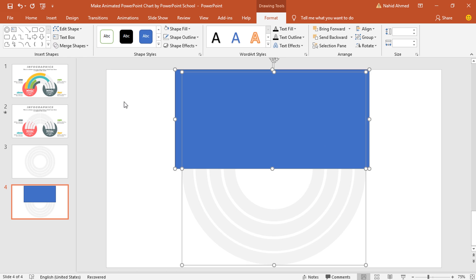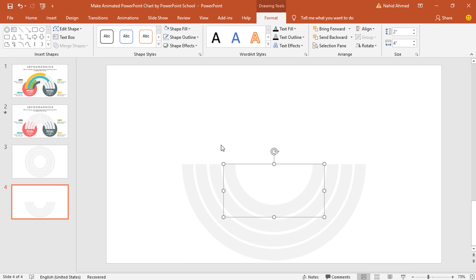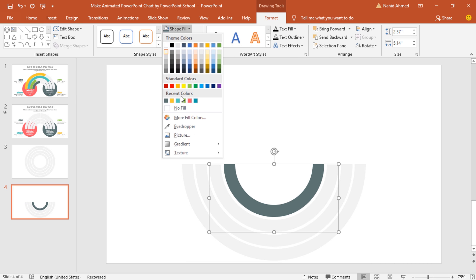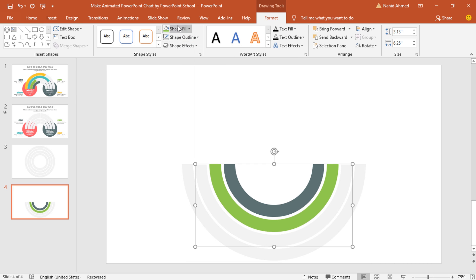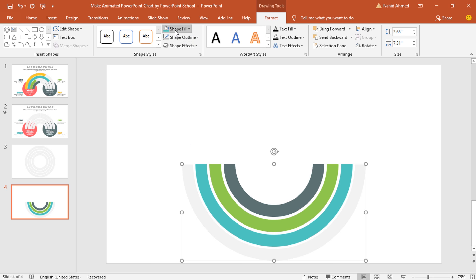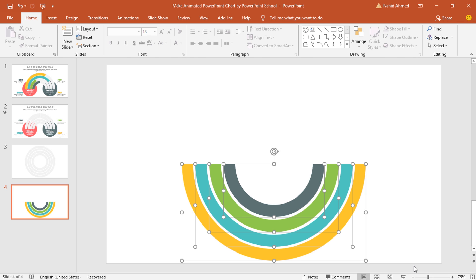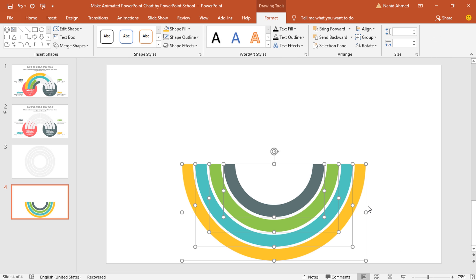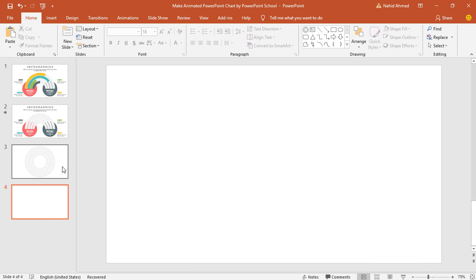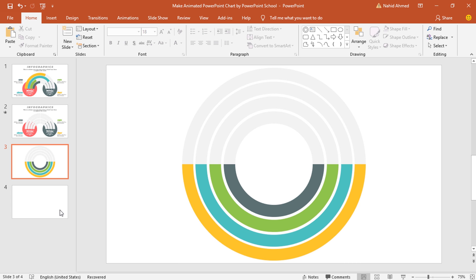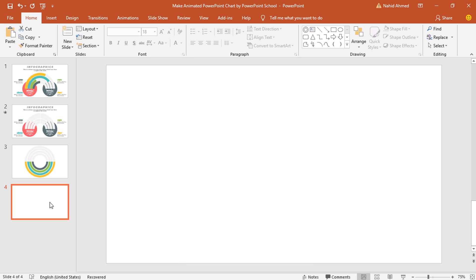When we are done with the subtracting process, we need to change the color one by one. Select a shape, from Shape Fill give a different color. You will get all the colors with the template file, so you need not worry about it. Just select all these hollow circles, press Ctrl X to cut and press Ctrl V to paste it here. Now I'll just delete the extra slide.